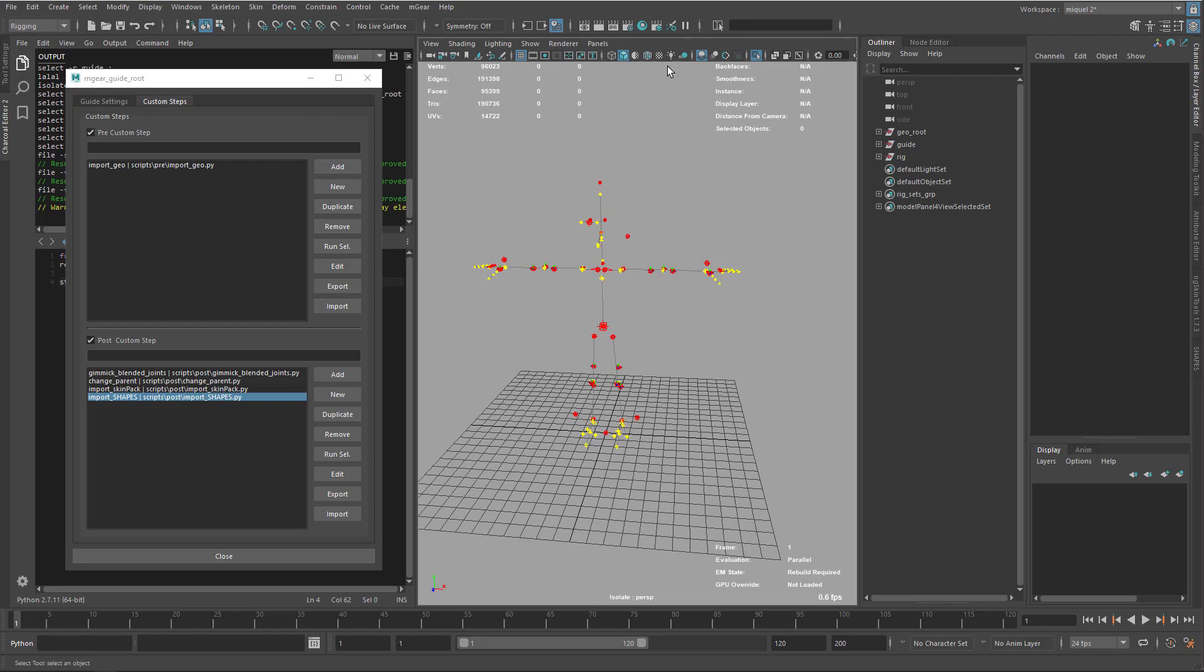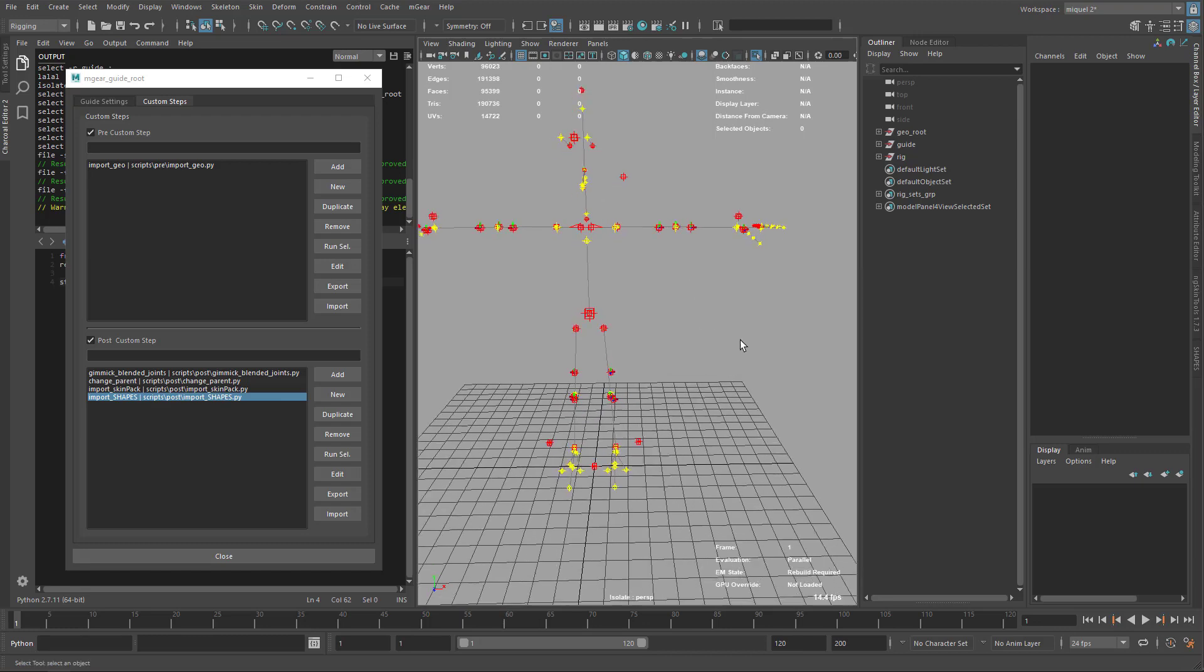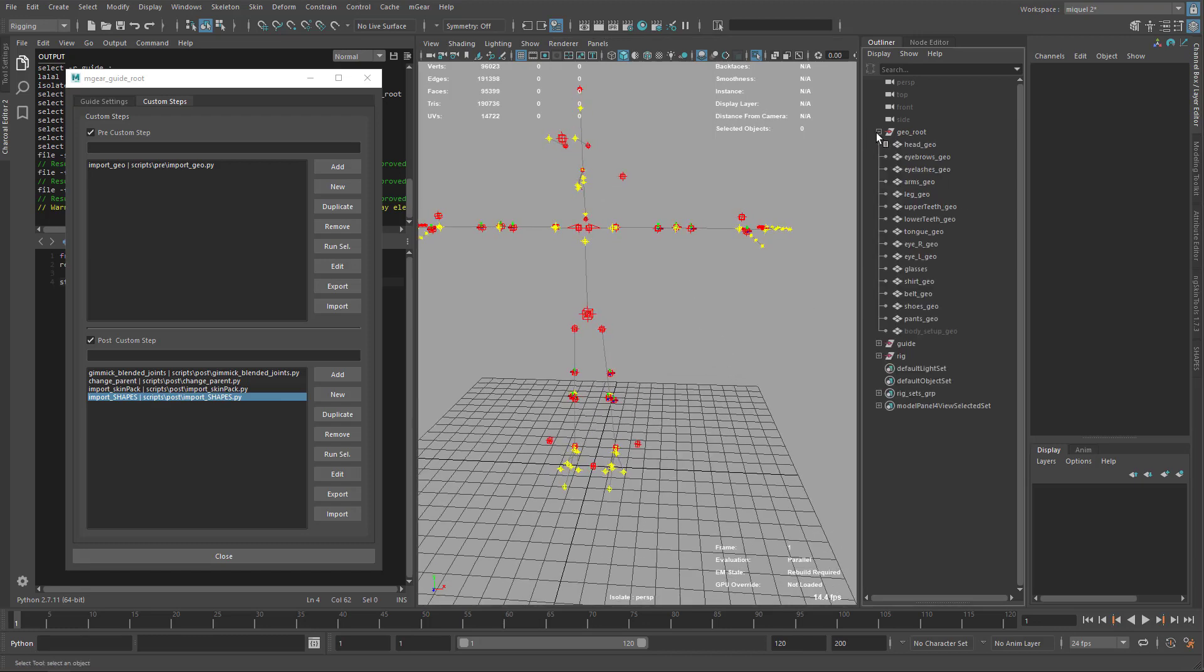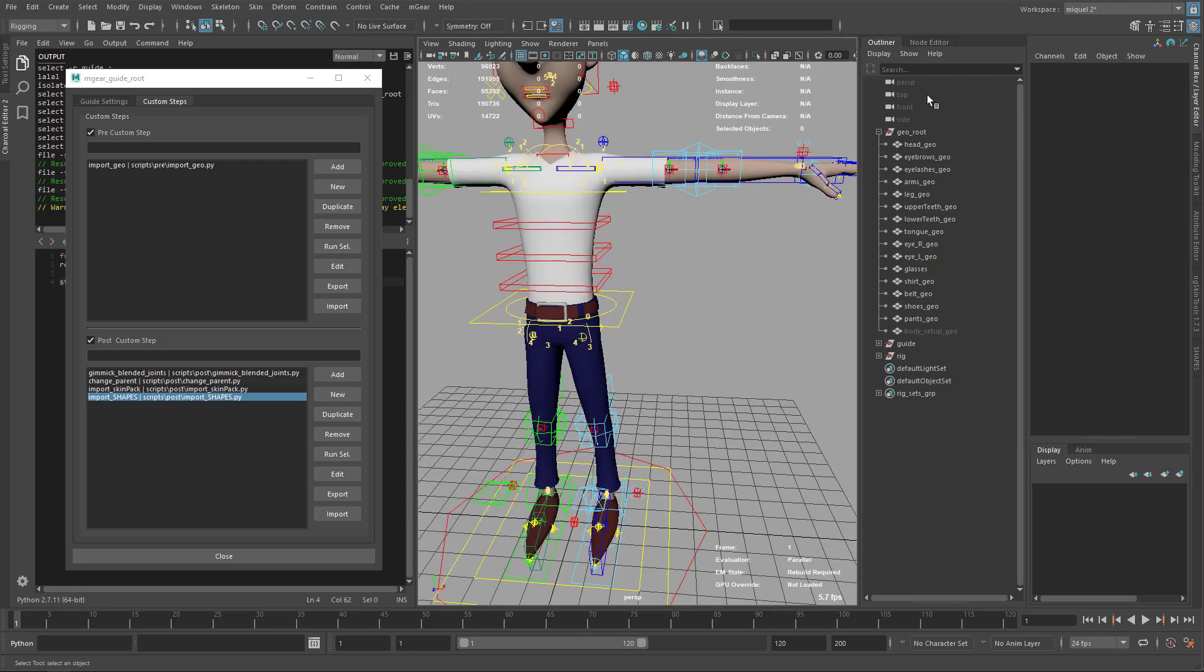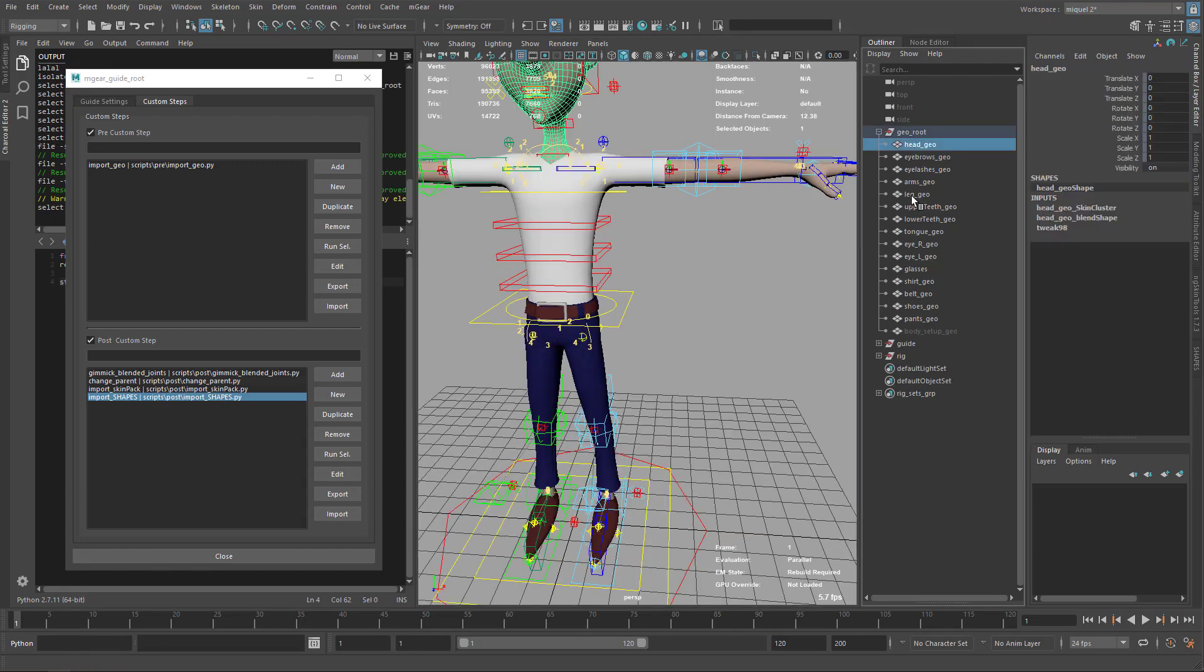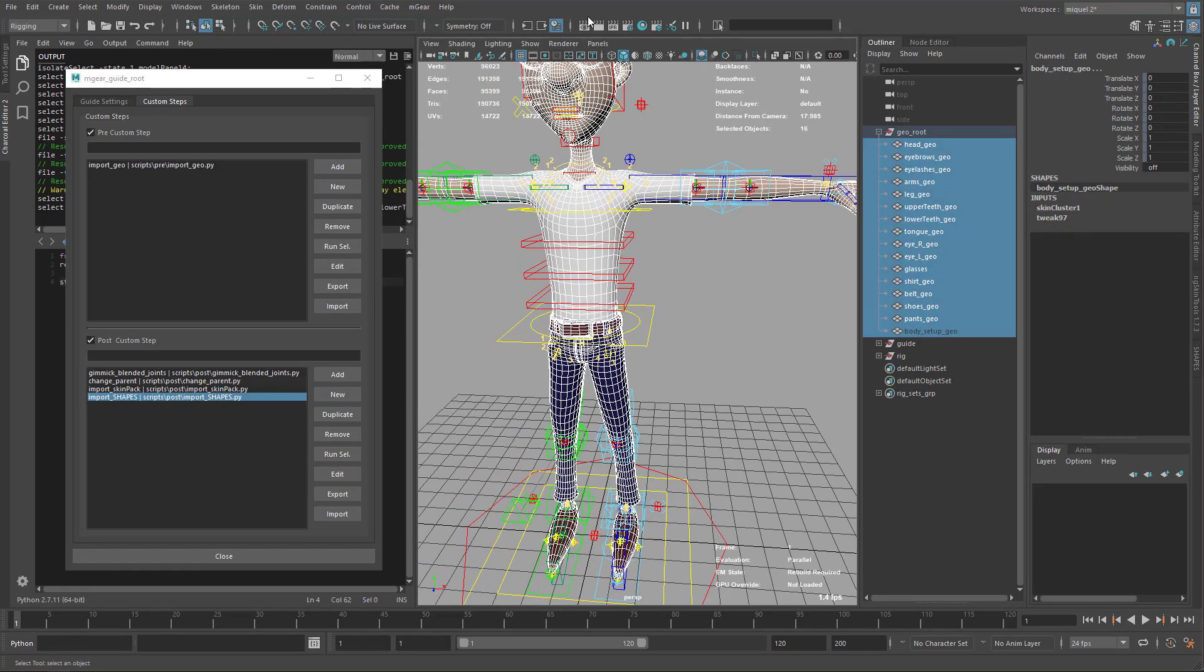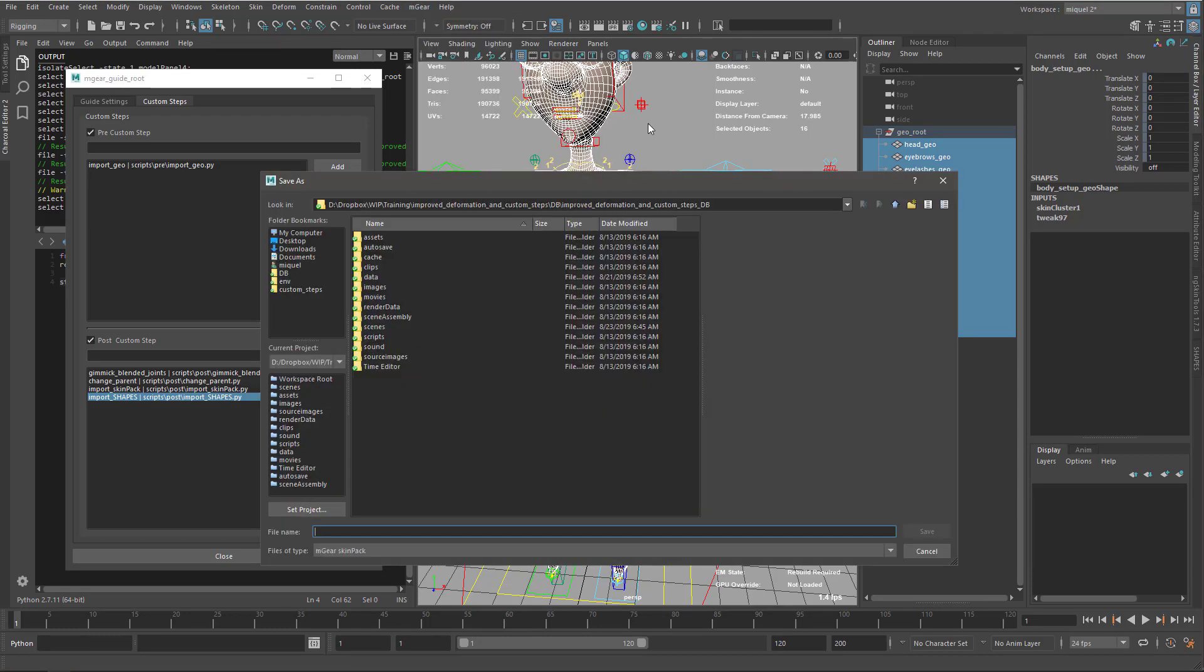Okay, let's start by exporting all our data. First thing, I'm going to export my skin data. I'll select all my objects, including the body setup, go to my MGear menu, skin, export skin pack ASCII.